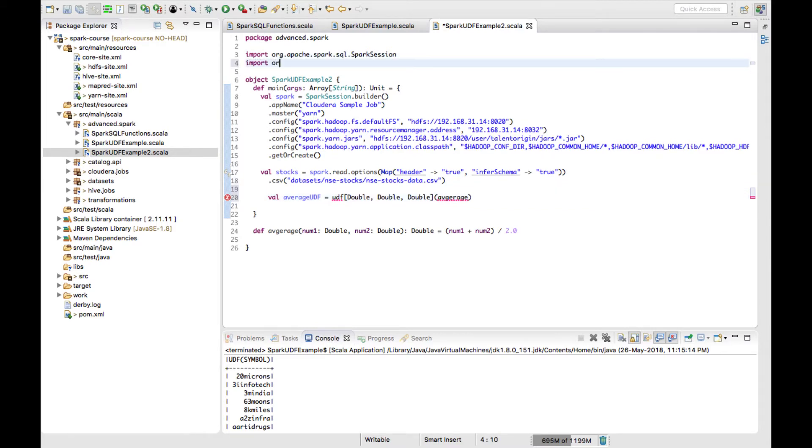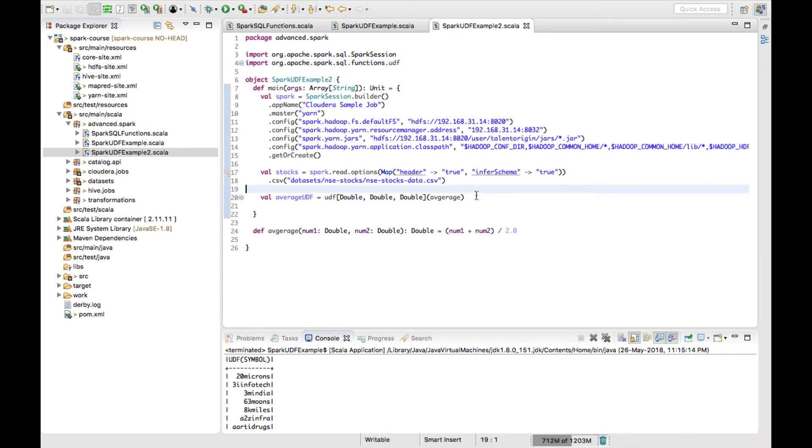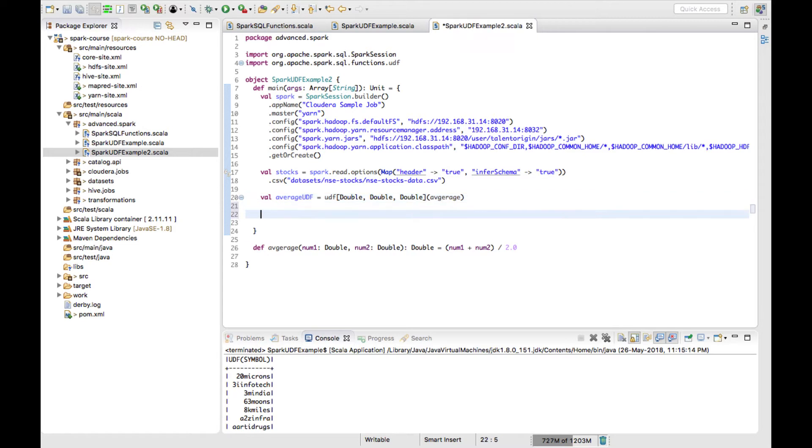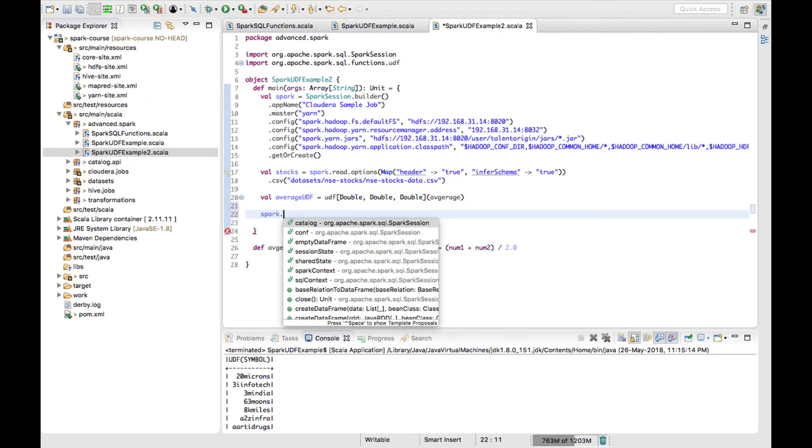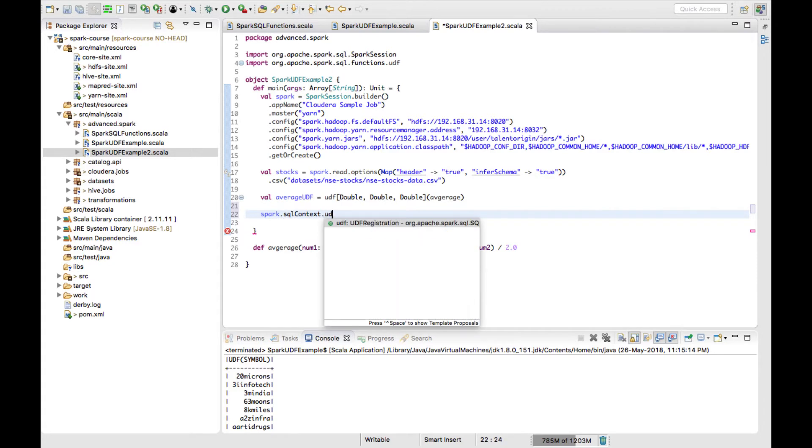I'll import org.apache.spark.sql.functions.UDF. Now my Eclipse is also clean. I have this UDF and, as per the earlier method, we can directly use this UDF. But if I want to register this UDF along with the SQL functions, I have to use spark.sqlContext.udf.register.